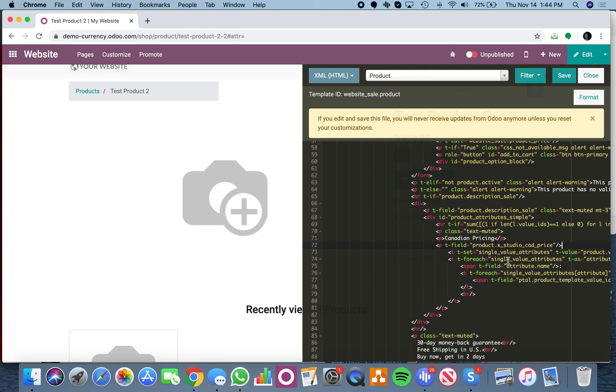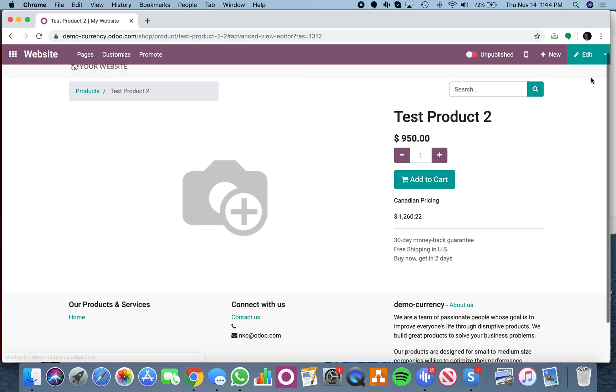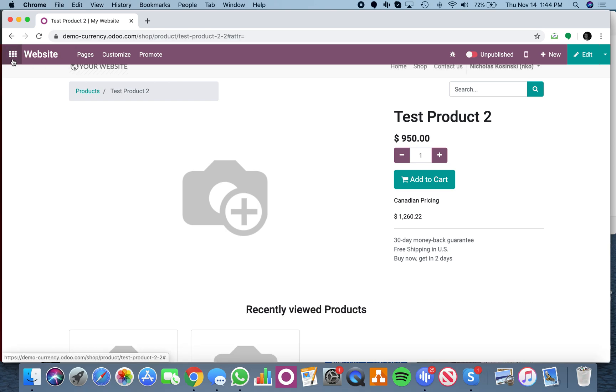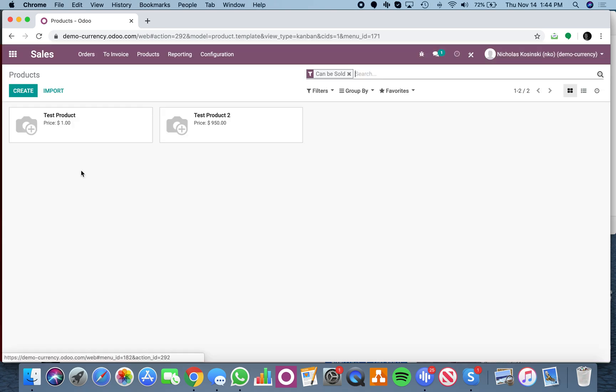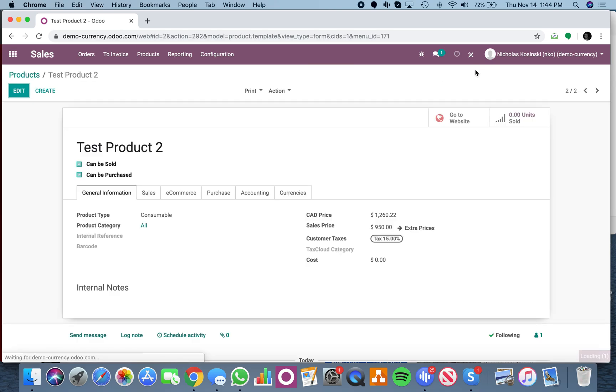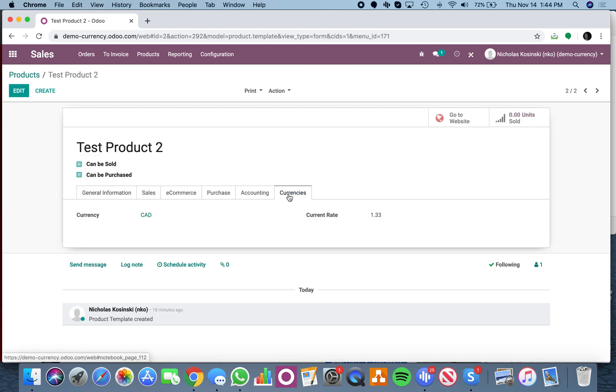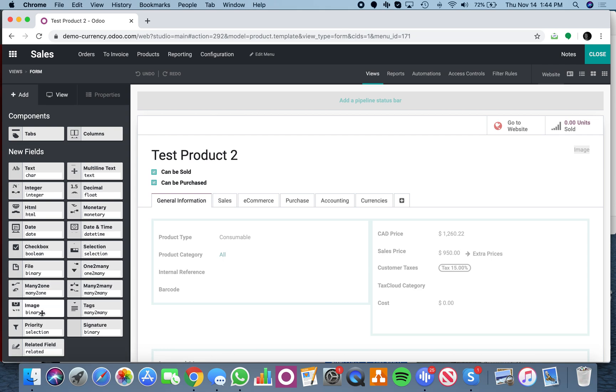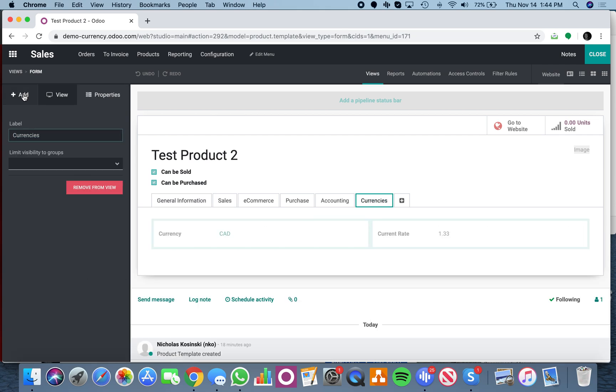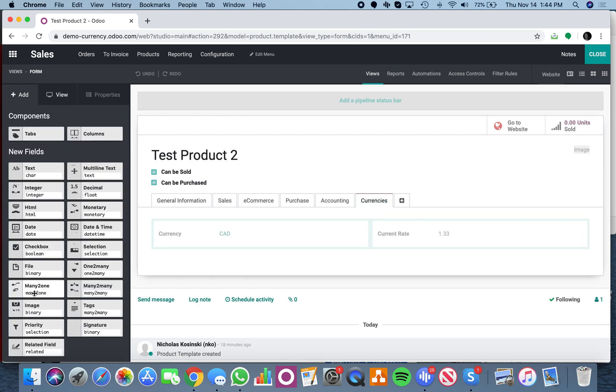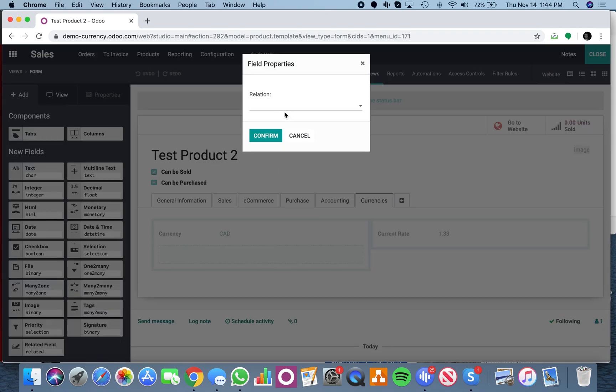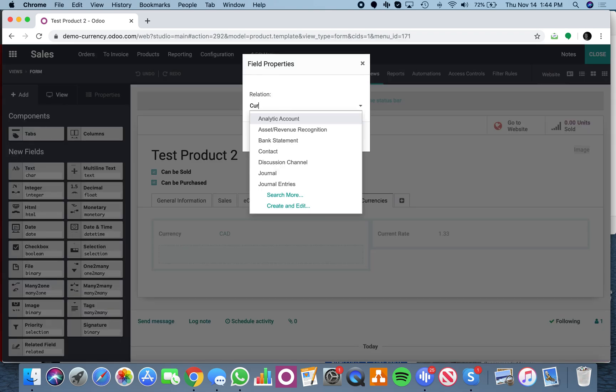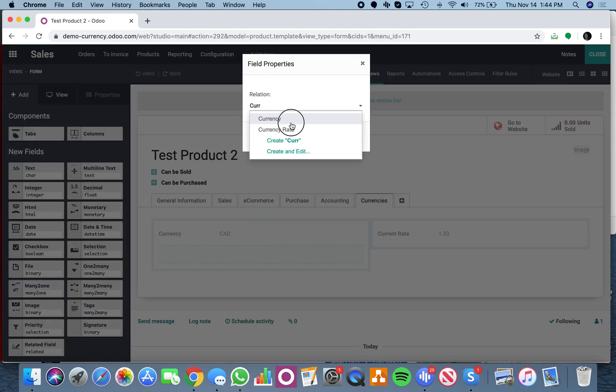You could add as many fields as you want, and you can have as many different currencies linked to the product template as you want. Just go back here, open this up, look at currencies, and you'd be able to link another currency.